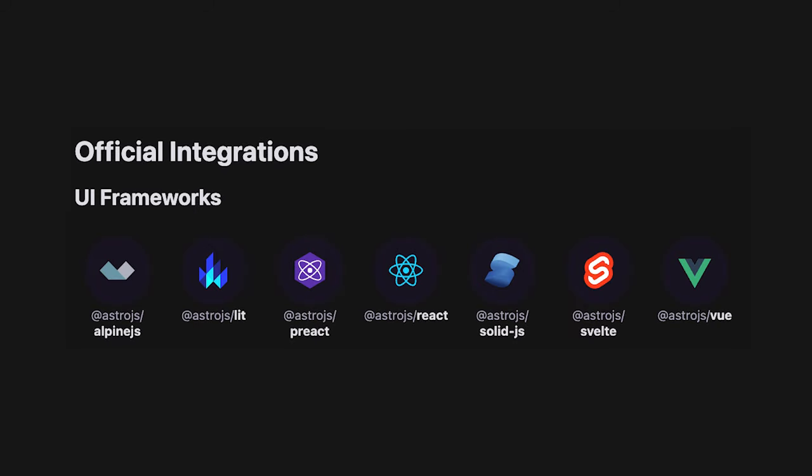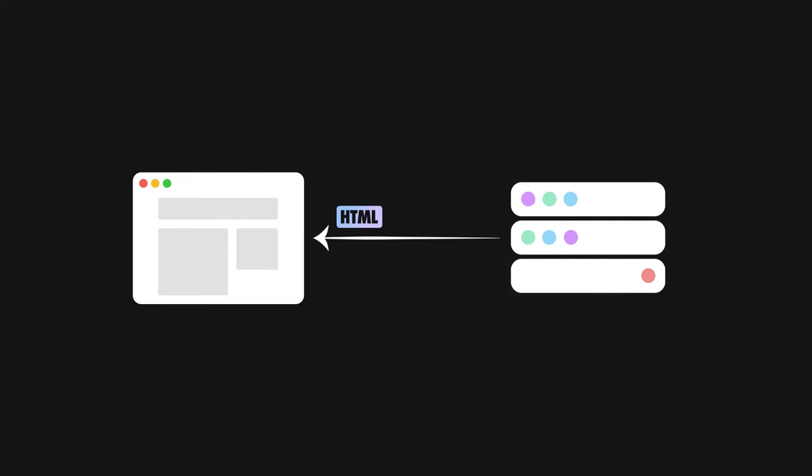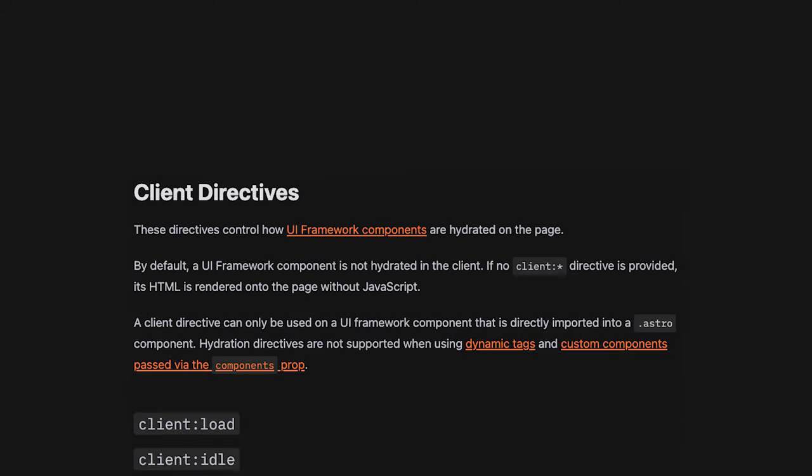In other words, it uses one of the many UI integrations to first render interactive components on the server, send them over to the browser as plain HTML, and then re-execute those components' code on the frontend to attach the event listeners and the state required for interactivity.